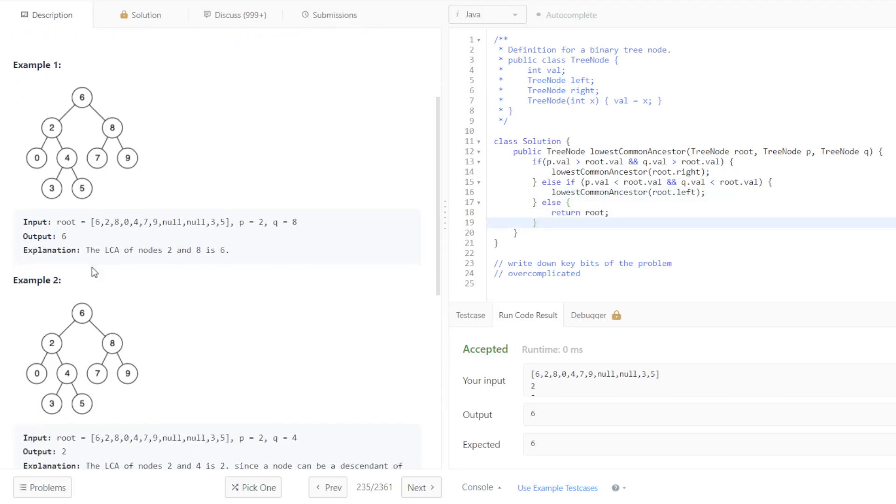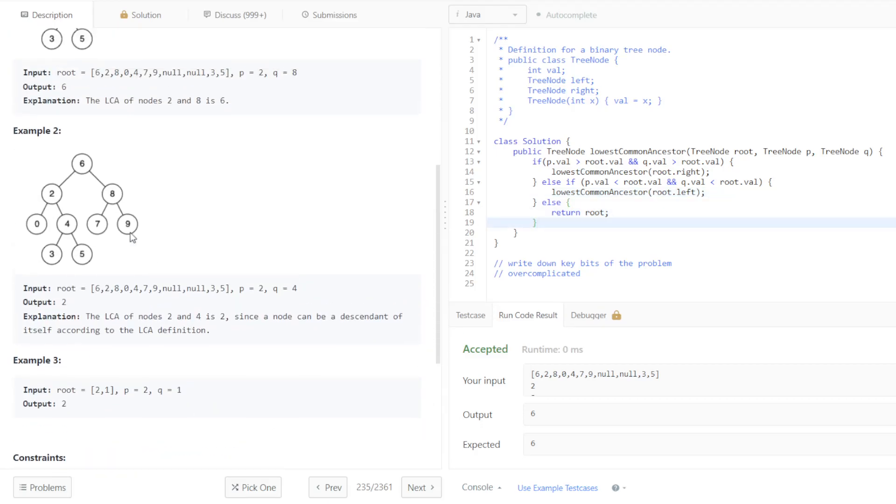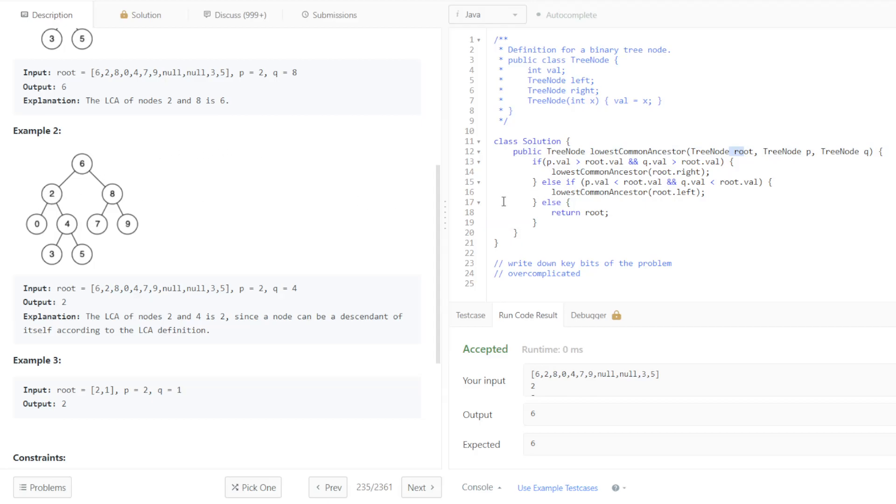If we were to look at example two, where we have two and four, we're going to see if they're both on the right or the left. They are in fact both on the left from the root. But then once we get down to two, we're going to see that both of them are not on the right or the left. So we know that we have found the lowest common ancestor.